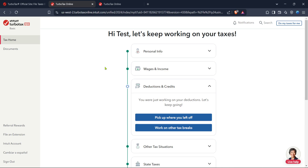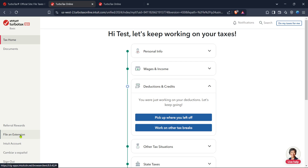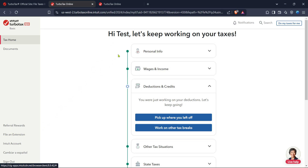Here, you should see a link or tab labelled 2024 taxes. Click on it to proceed and access your current tax information. Next, you'll want to locate the Tax Tools option. Clicking on Tax Tools will open a drop-down menu where you'll find several utilities to assist you with your tax preparation. From these options, select Tools. This step is essential to access the specific settings and tools that TurboTax offers, which in turn will help you navigate to the extension filing section.